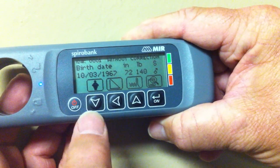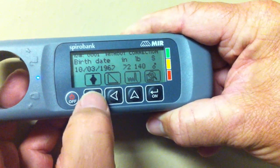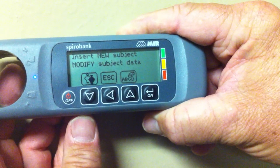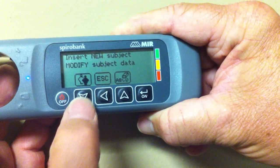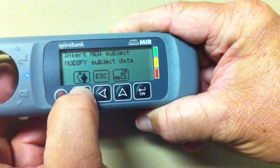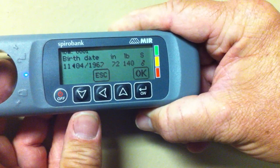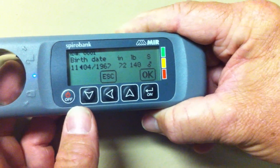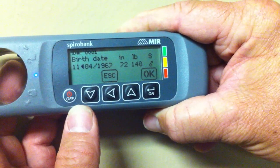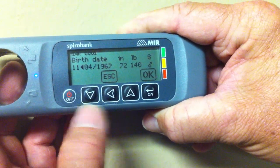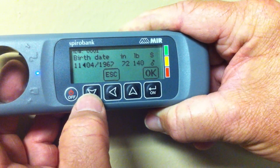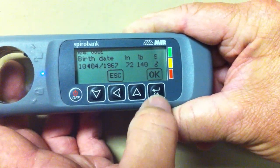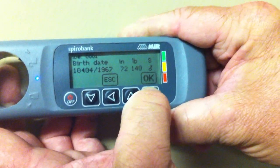Hit the down key one time, then hit the down key another time. You may choose the birth date of the patient — month — using the scroll up and down keys. Hit OK.